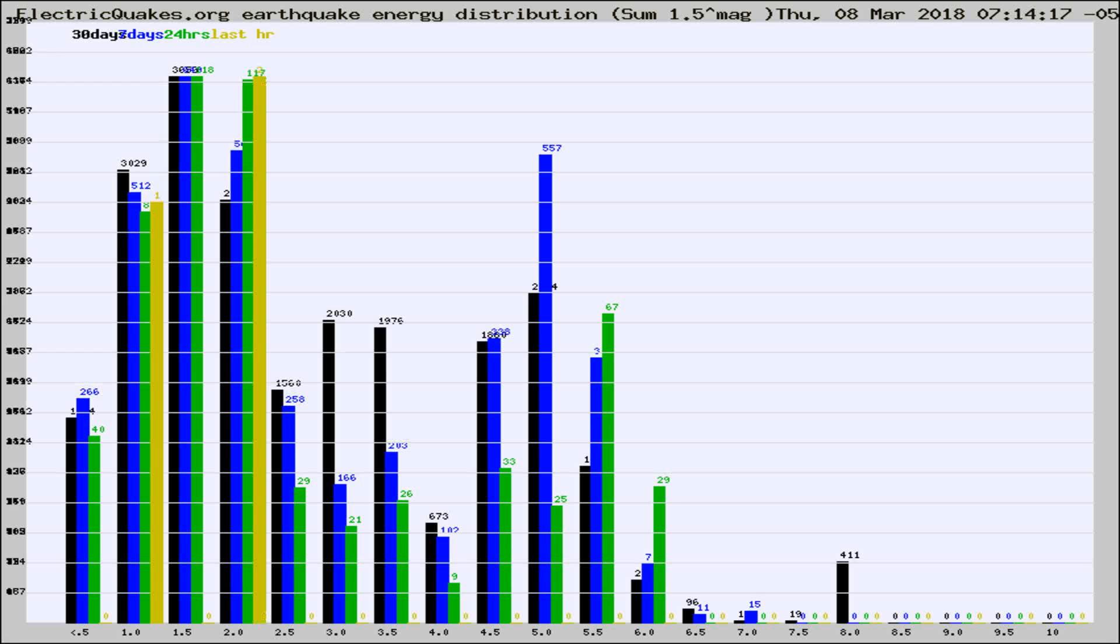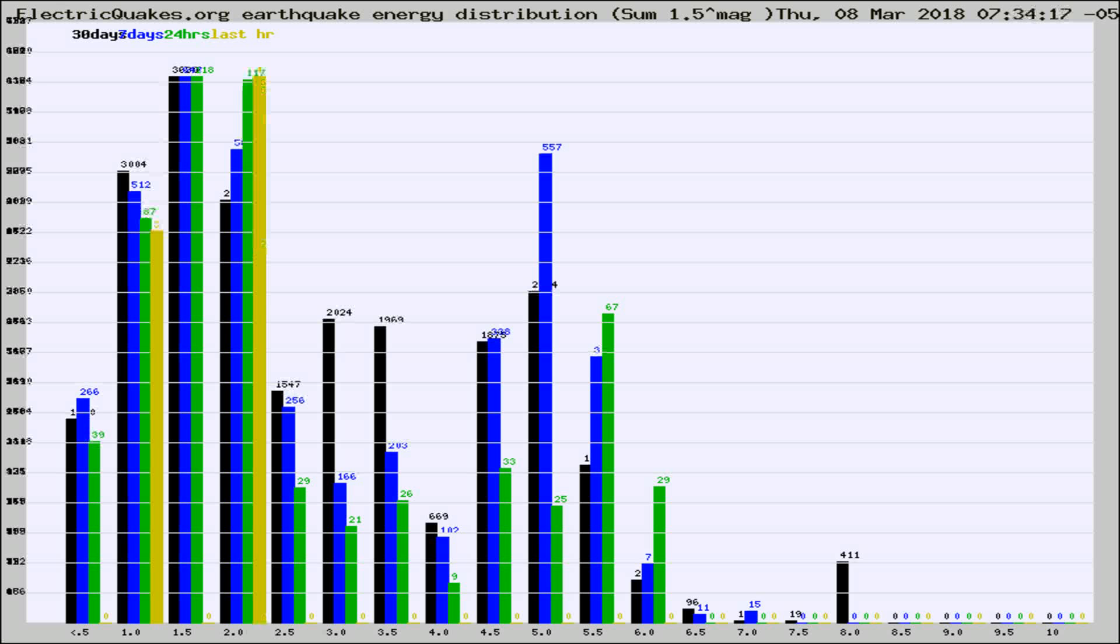Now you're looking at earthquake energy distribution by magnitude. This is worldwide, and you're seeing them changing as they did every 10 minutes within the last hour.